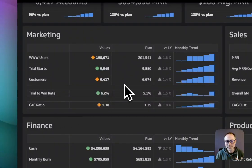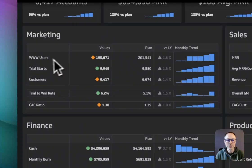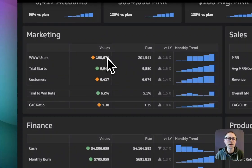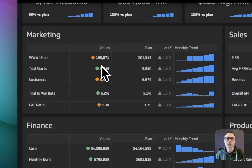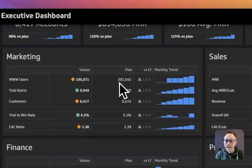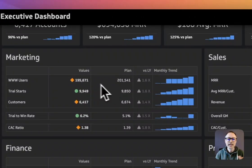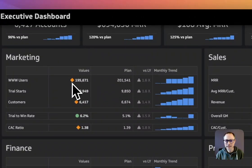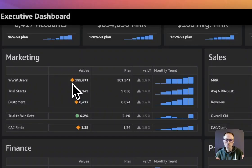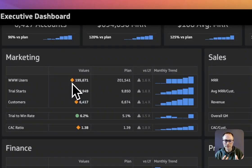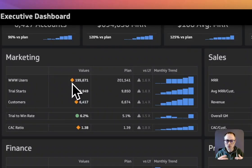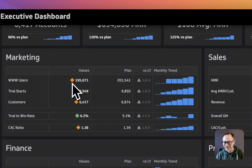And again, context is everything. We're looking here at our web users. We know that the current value is $195,000, the plan is just over $200,000, and you can see we've got a nice little indicator that says if we're above or below plan. At a glance, you can see if this is an area that needs attention or if this is exceeding expectations.